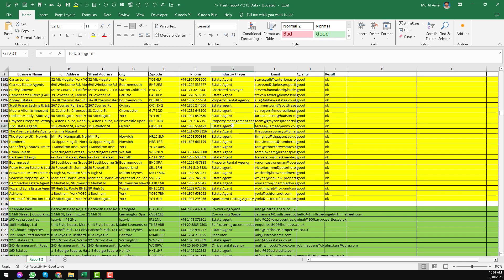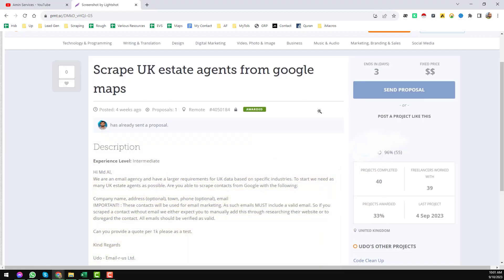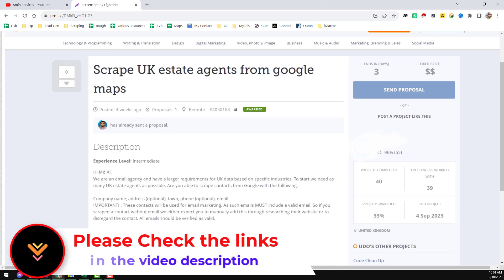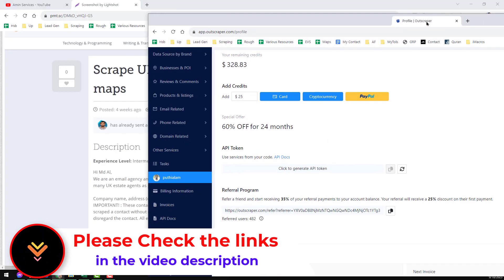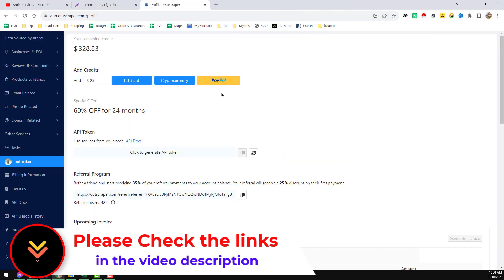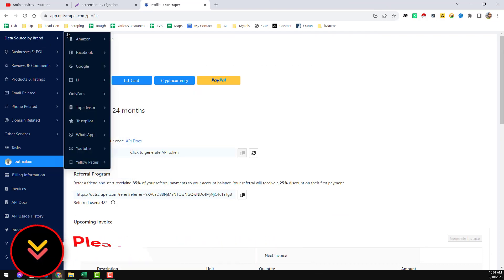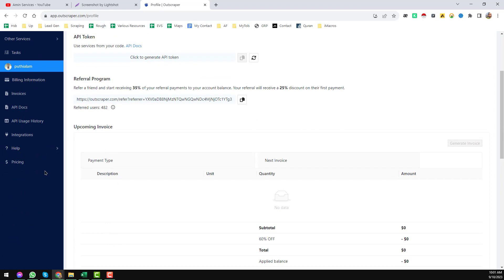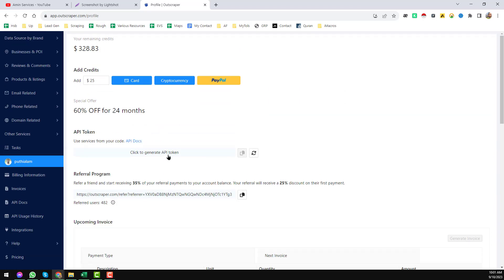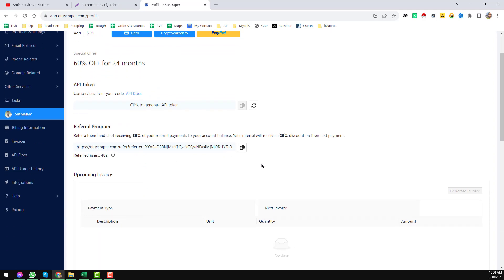To scrape all the estate agent data from Google Maps, I used this Google Maps data scraper, and I will show you all the details of how I completed this project for the client. I used my favorite Google Maps data scraper: OutScraper. If you go to the link in my video description, I will provide that link so you can easily find it.